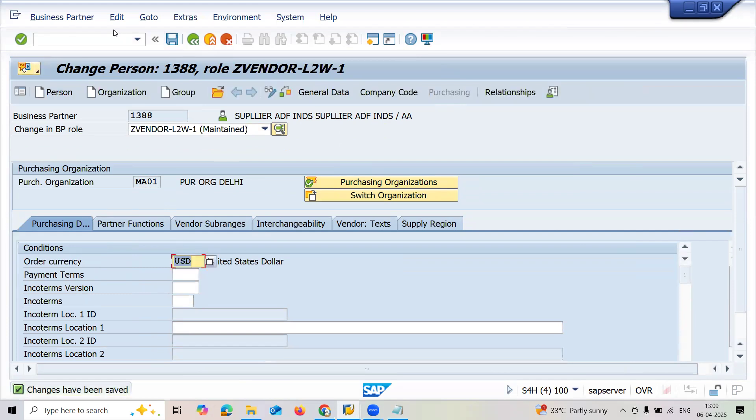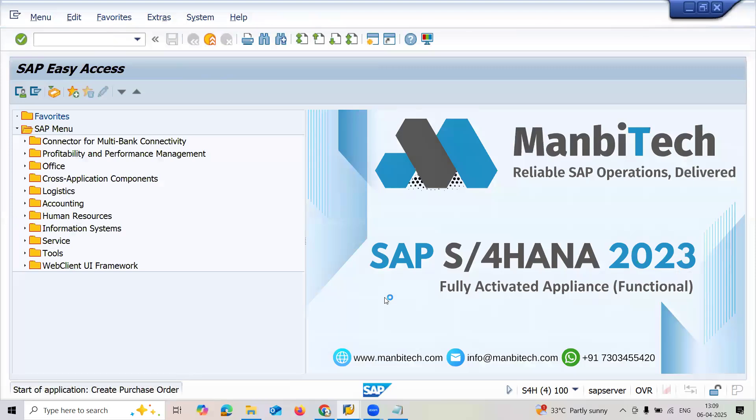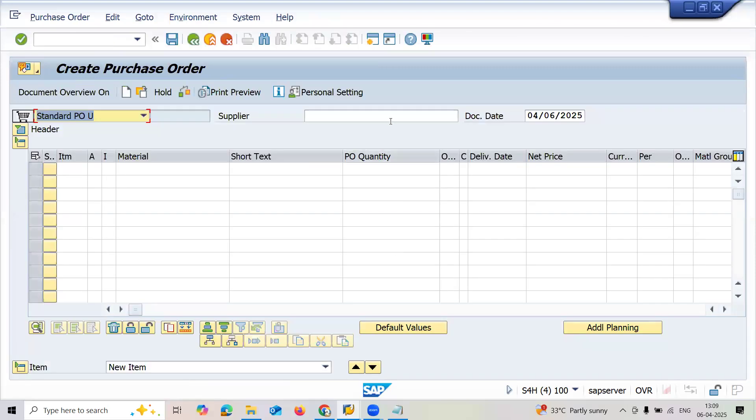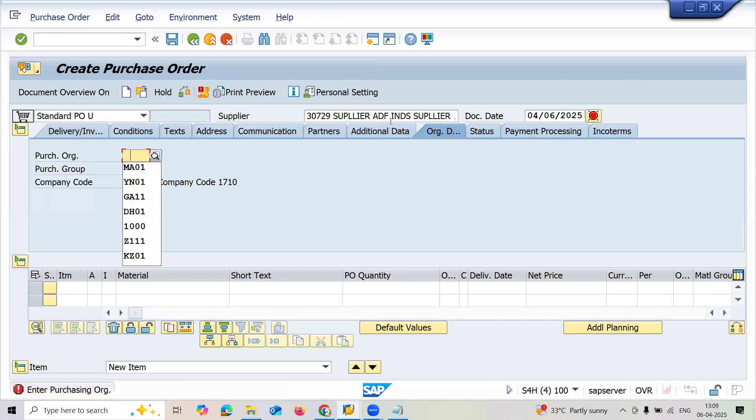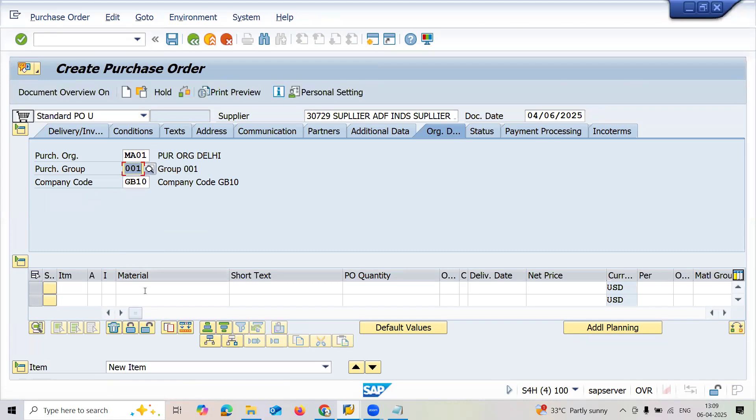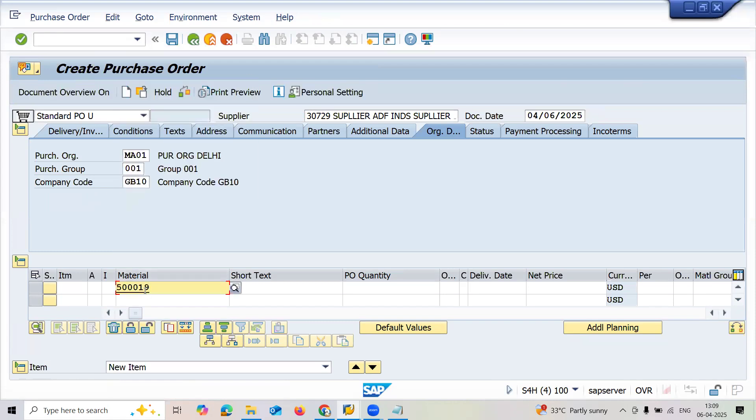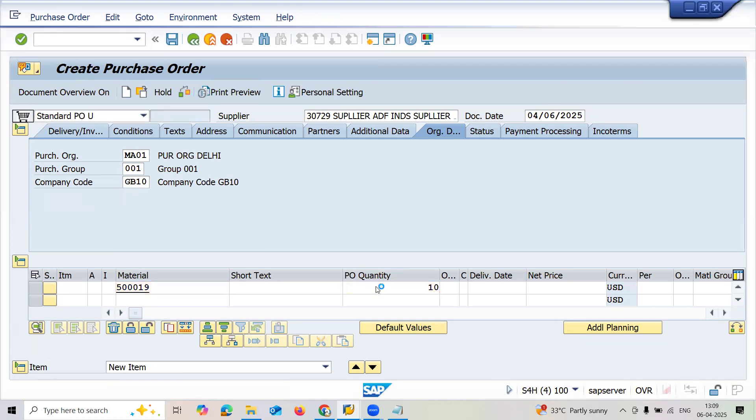Now I'm going to create a purchase order, ME21. Enter supplier number, enter purchase organization, enter purchasing group 0001. The material is 50019 and quantity 10.